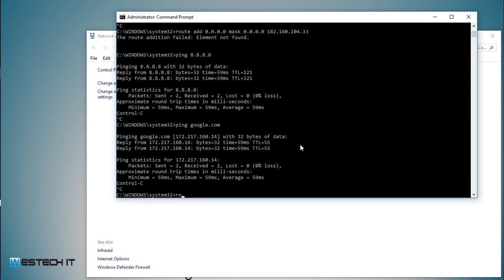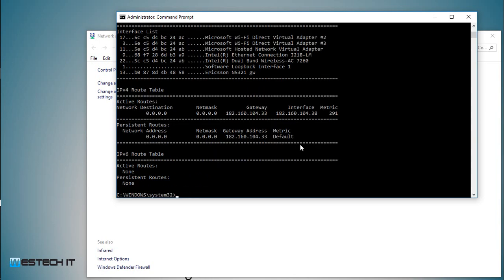A route print command shows 0.0.0.0 as the gateway address. It shows my interface IP address.